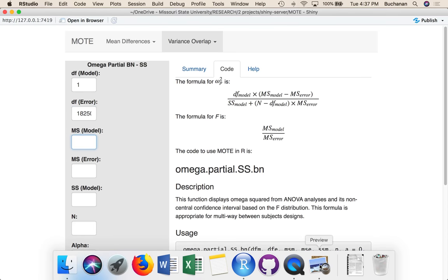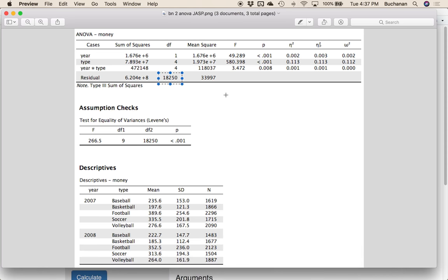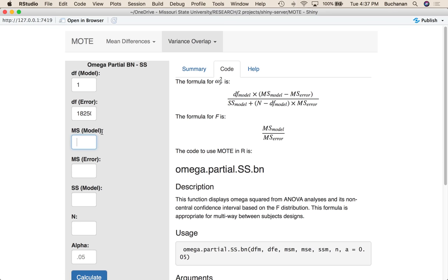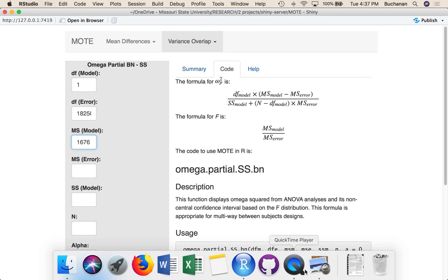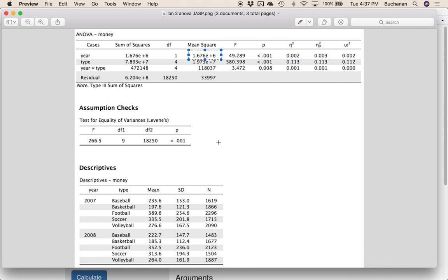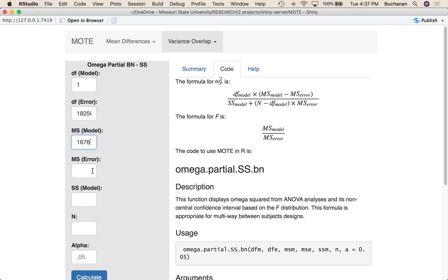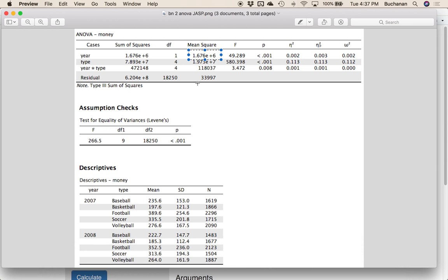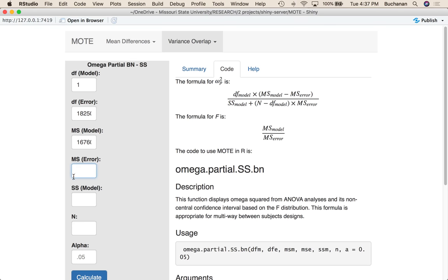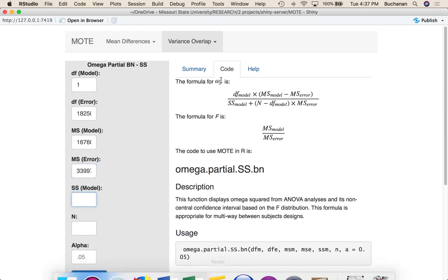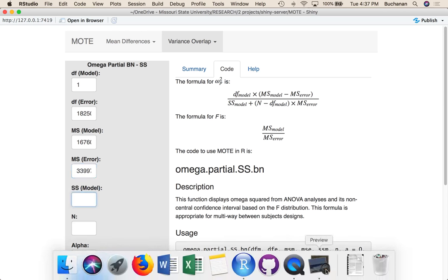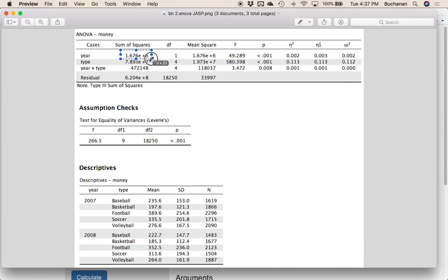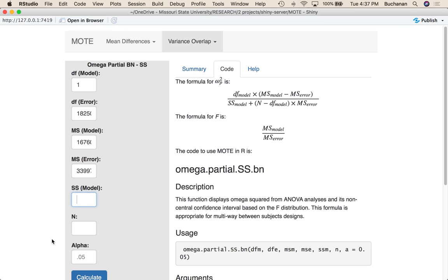Mean squared model, instead of sum of squares model, so mean square model would be right here under mean square. So 1,676 to the 6, so 1,676,000 with terrible scientific notation, 676 plus three more zeros. Our mean squared error is going to be here under residual, so 33,997.